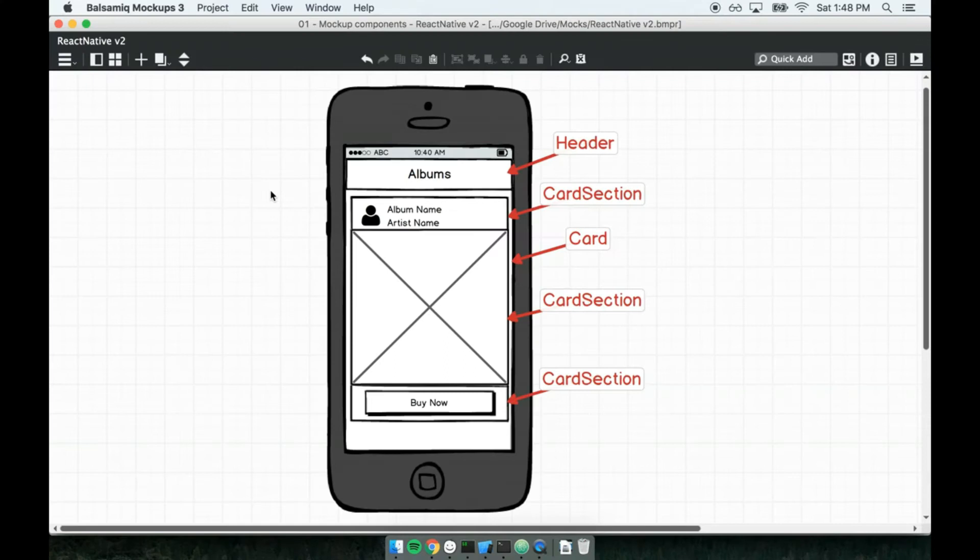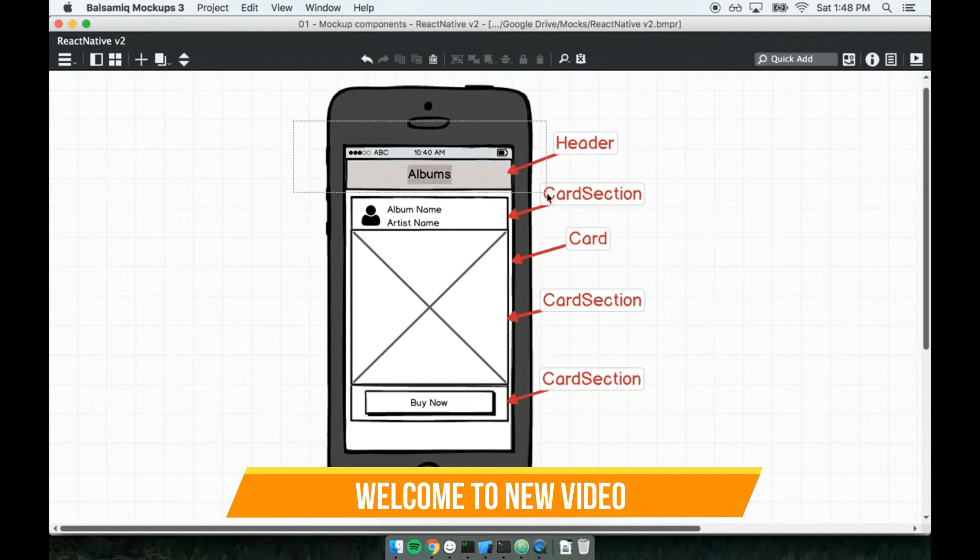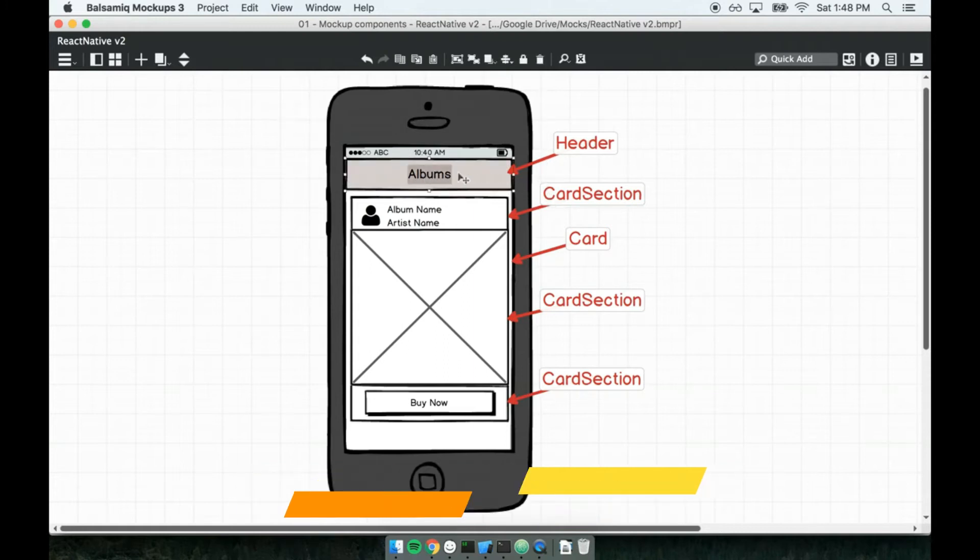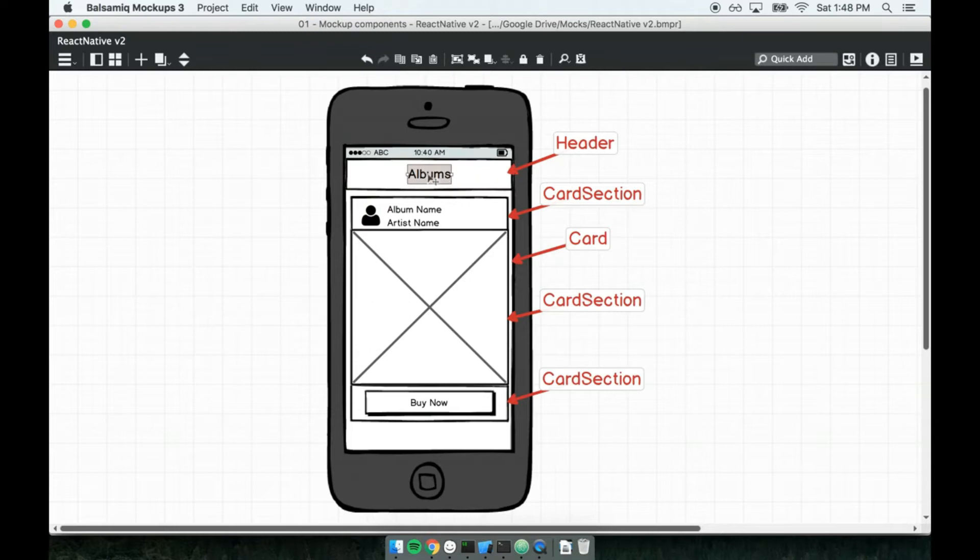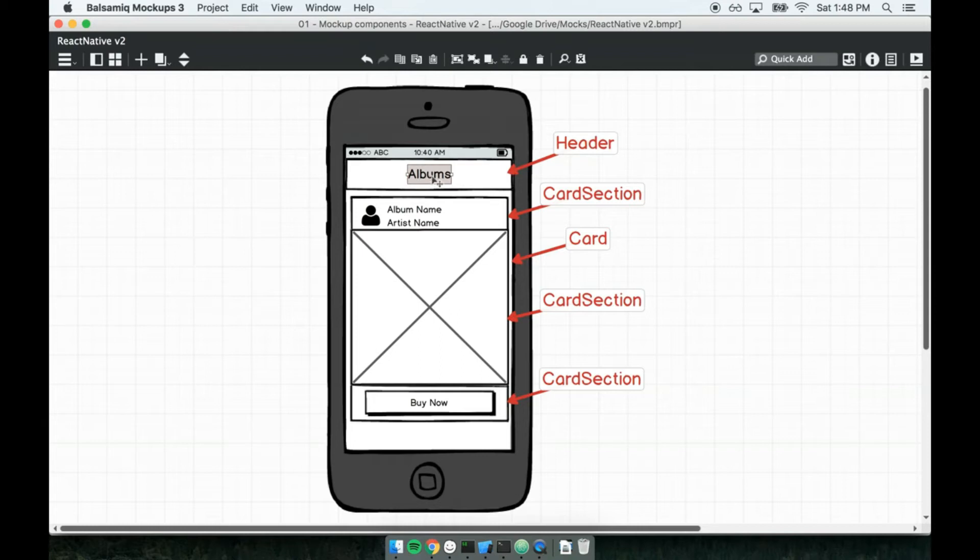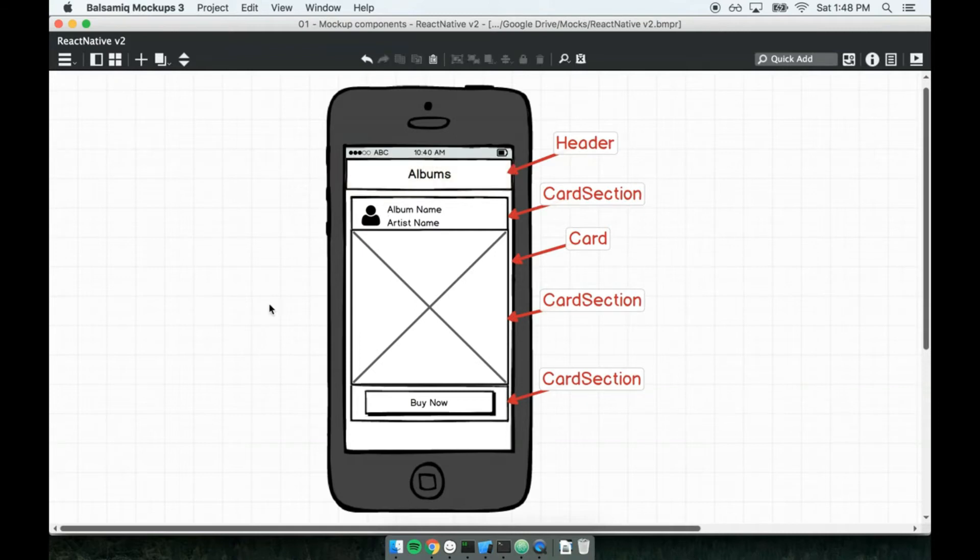Now we've got a better idea of the application we're about to build, let's get started working on it. I think the best place to start is working on this header component right here. Remember, we organize our React applications into a series of different components, so we're going to make a single component called the header component whose sole purpose is to sit at the top of the application and show the text 'albums'. The biggest challenge here is going to be figuring out how to style it nicely.